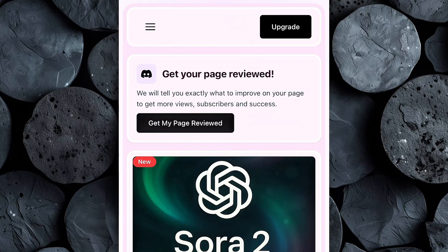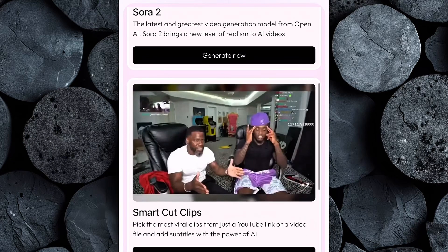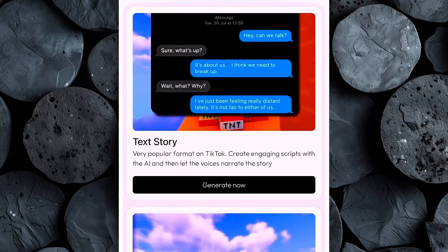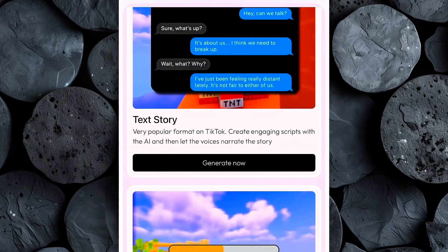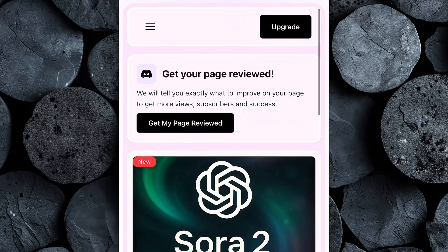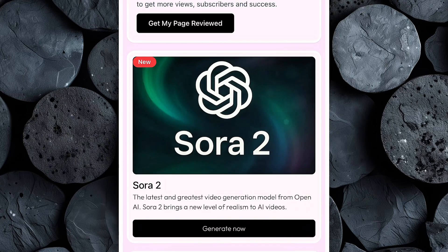Once you're inside your Tezza app dashboard, you'll see a full suite of creator tools designed to help you dominate new content niches fast — things like OpenAI Sora 2, Smartcut Clips, Reddit Story Generator, Text-to-Video Story, and more. Each feature is built to save time and help you create high-quality videos that go viral. But for today's tutorial, we're focusing on OpenAI Sora 2, which lets you turn a simple text prompt into a full, cinematic, high-quality video in just seconds.